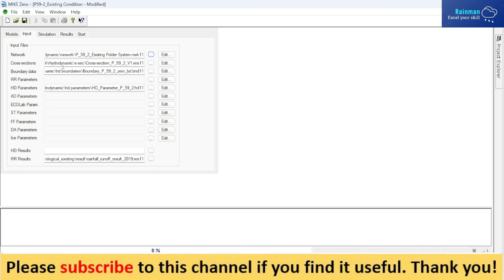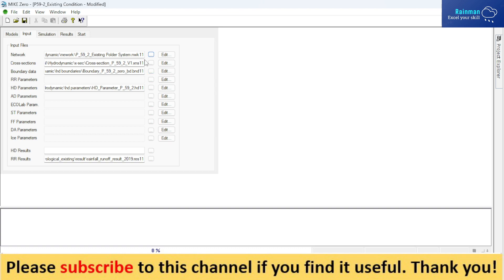In a river, you have a cross-section file. So the extension of the cross-section file is XNS11 file. You show the cross-section file here.